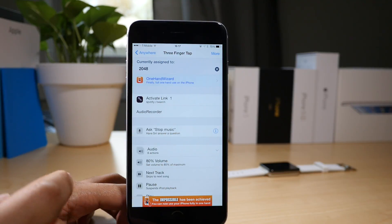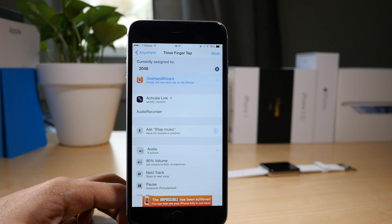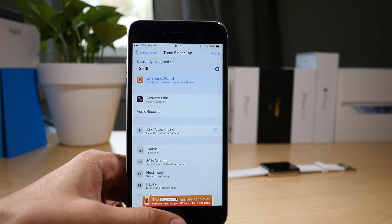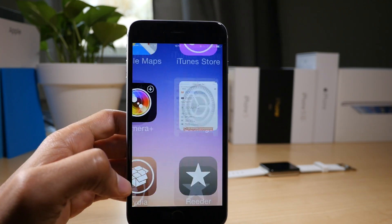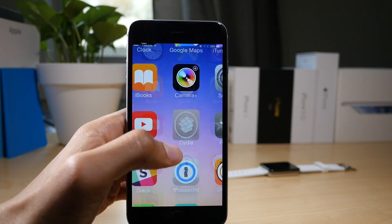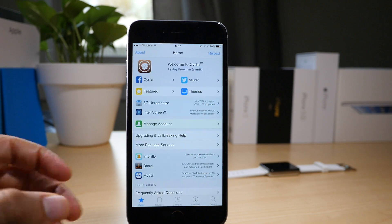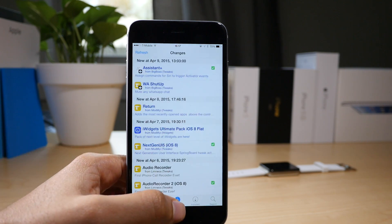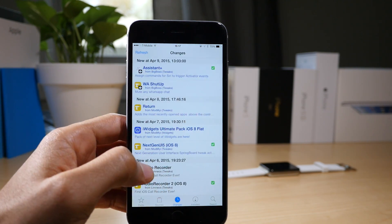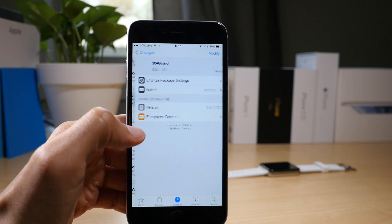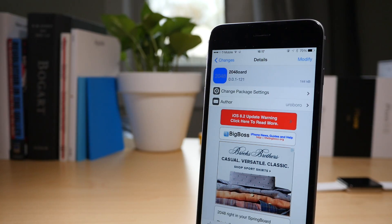This tweak does have activator support. I have it assigned to a three-finger tap. So if I tap with three fingers on the home screen anywhere, that will launch 2048 Board. With the latest update, you'll definitely need to do that because there is no app icon.